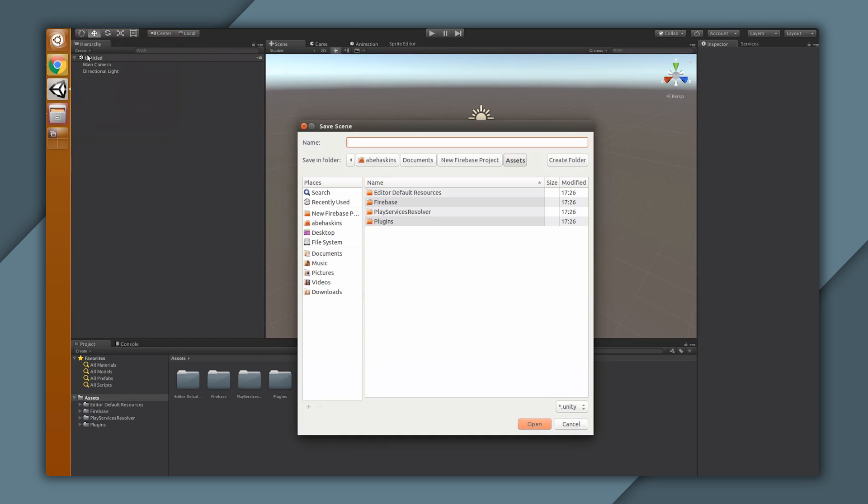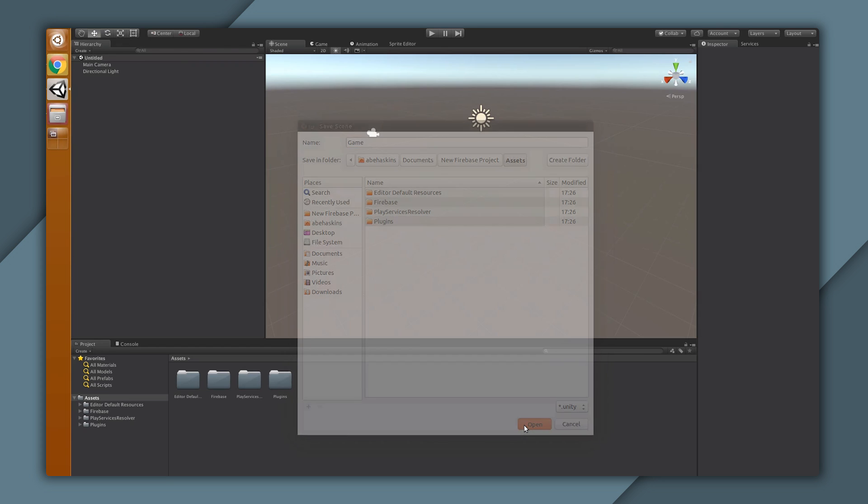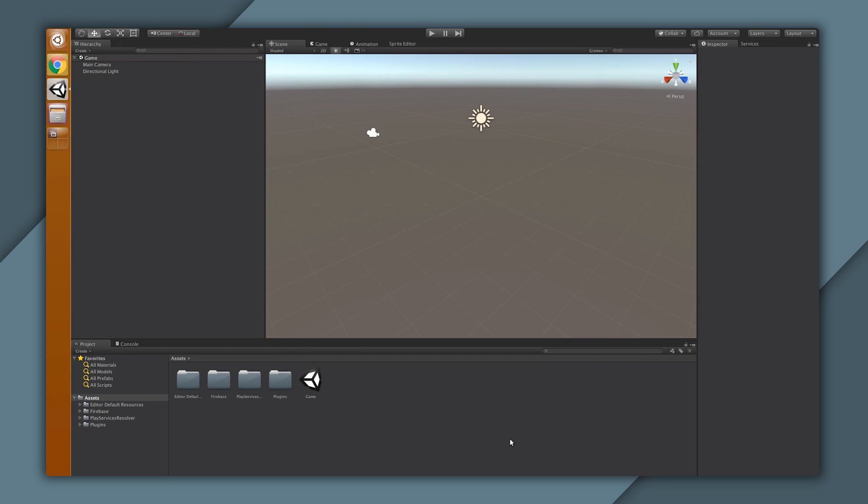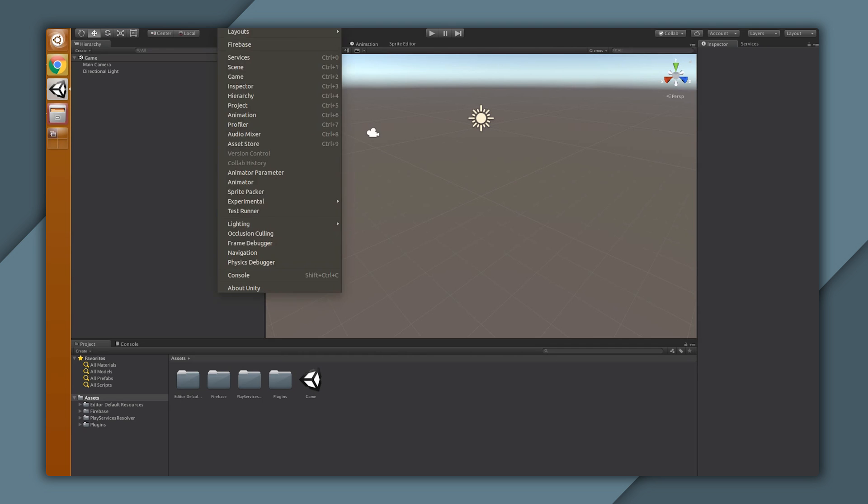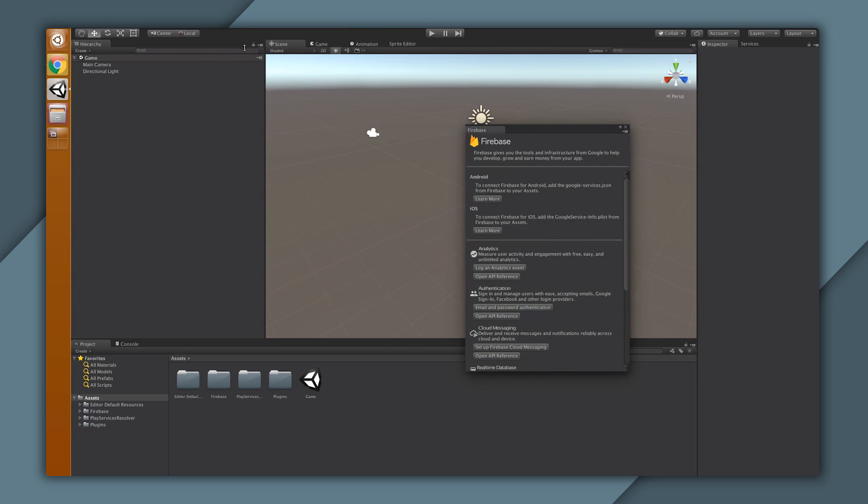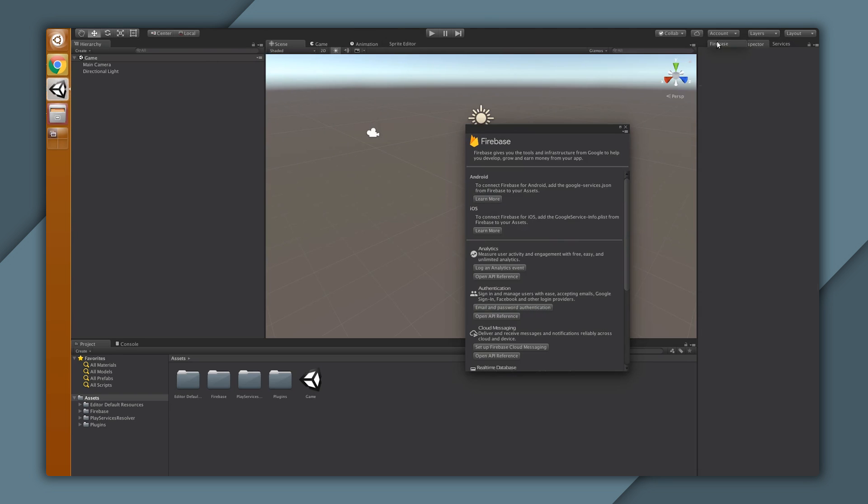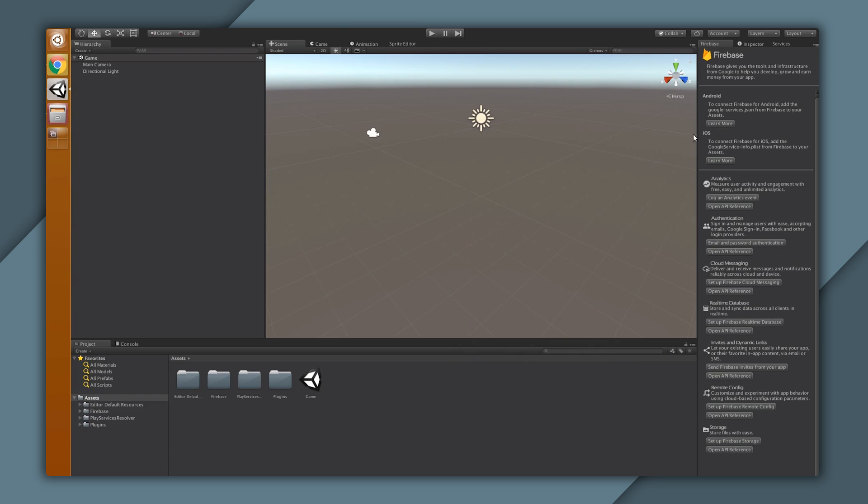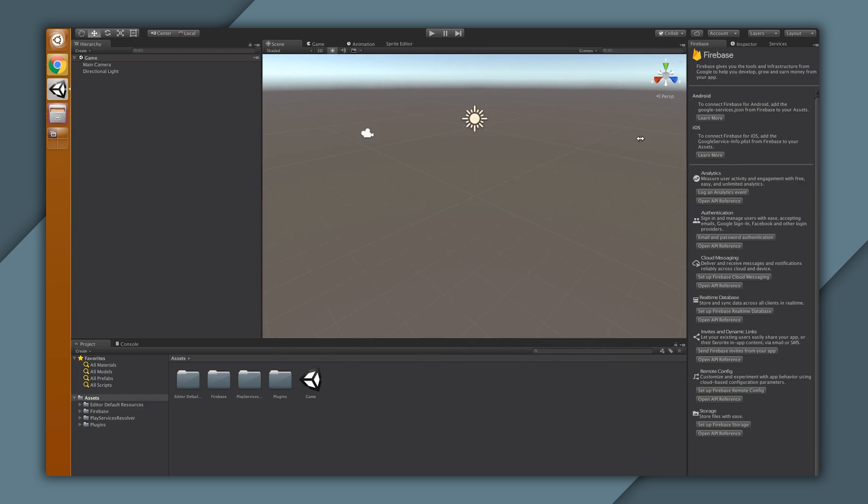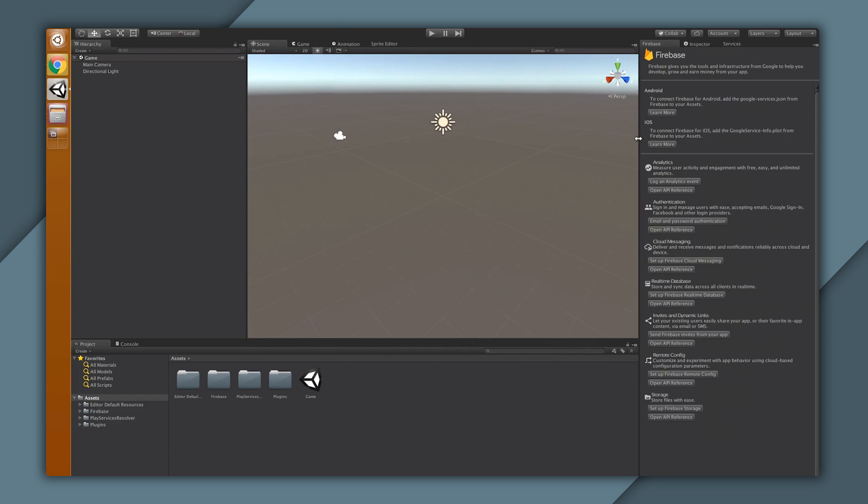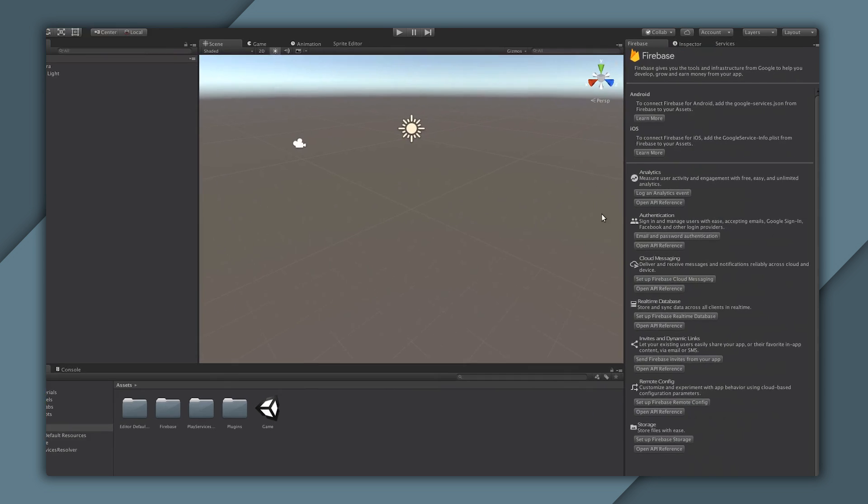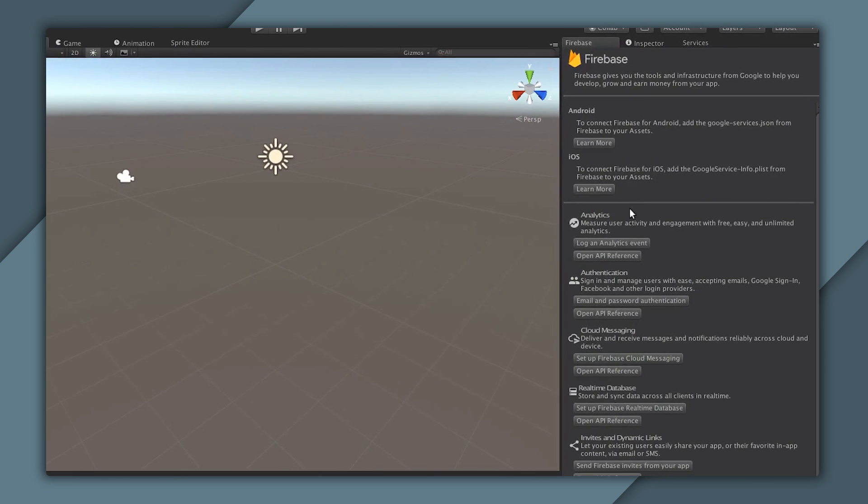Once we have a saved scene, we can bring out the Firebase pane in our editor. In your menu, go to Window and click on Firebase. Now depending on your editor setup, the Firebase pane may show up as a floating window or it may show up near the Inspector tab. Just find it wherever it is. The Firebase plugin will help you get started with any Firebase feature by linking you to setup guides, code samples, and the API reference.